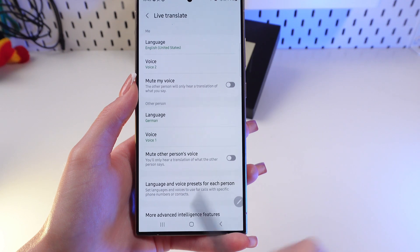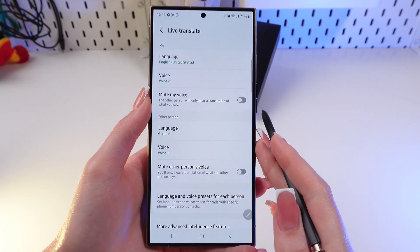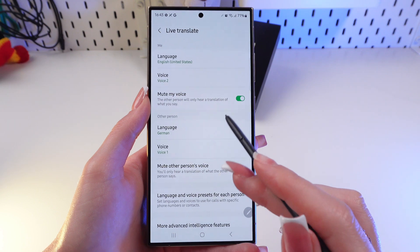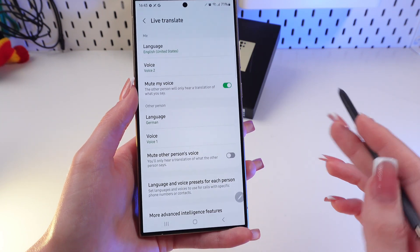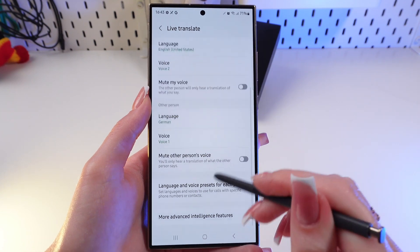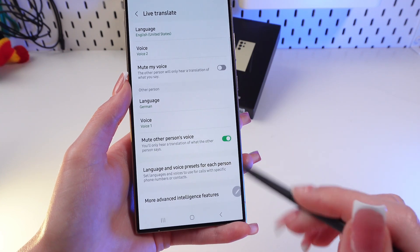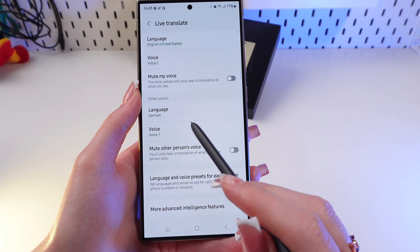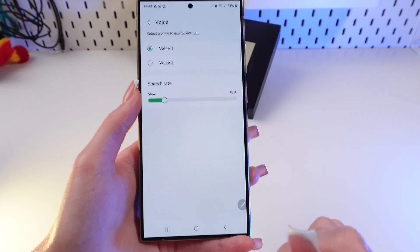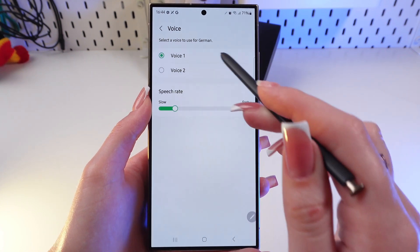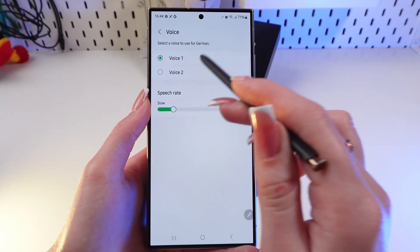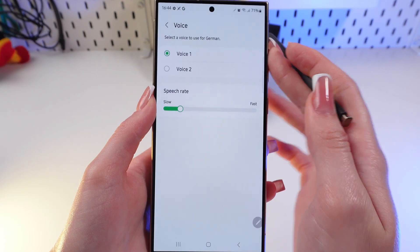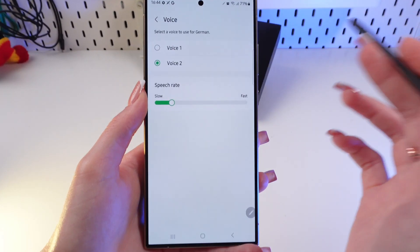Go back into settings again. I can mute my voice during conversations and only hear a translation of what I say. I can also mute the other person's voice and only hear a translation. I can also choose a type of voice for the other person — for example, voice number one or voice number two.